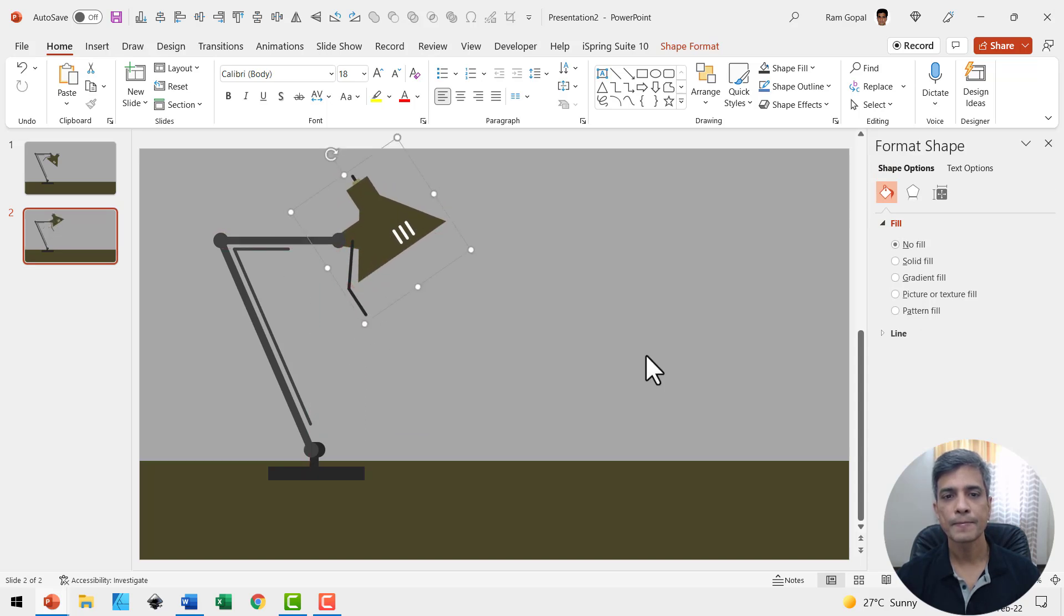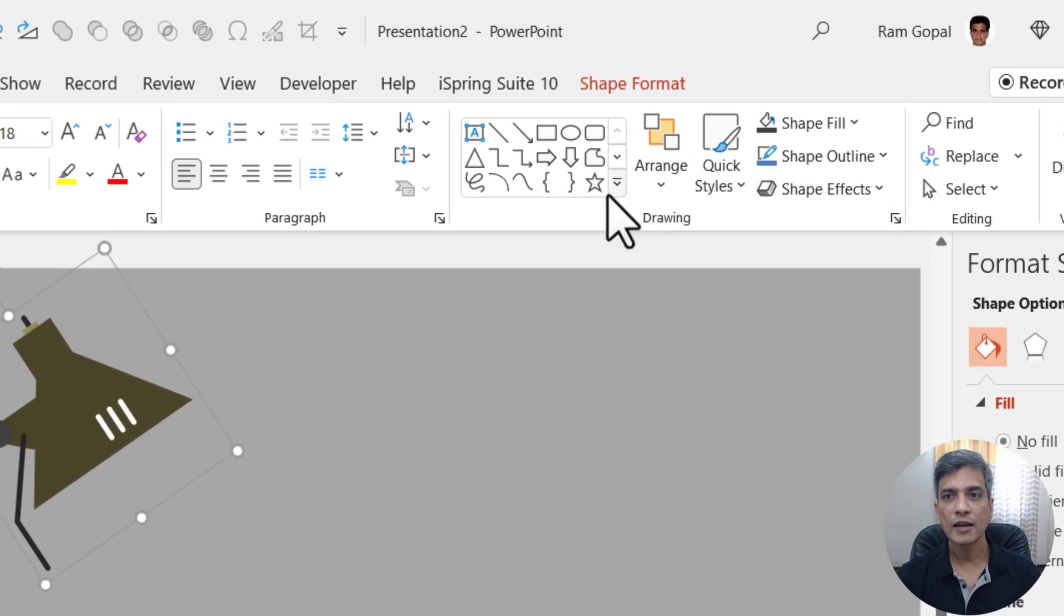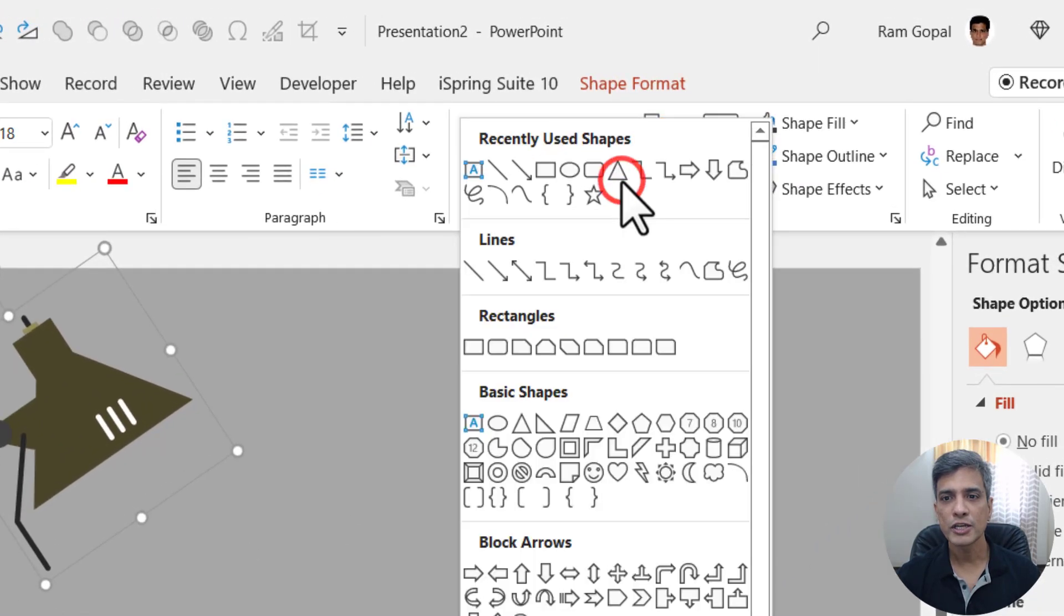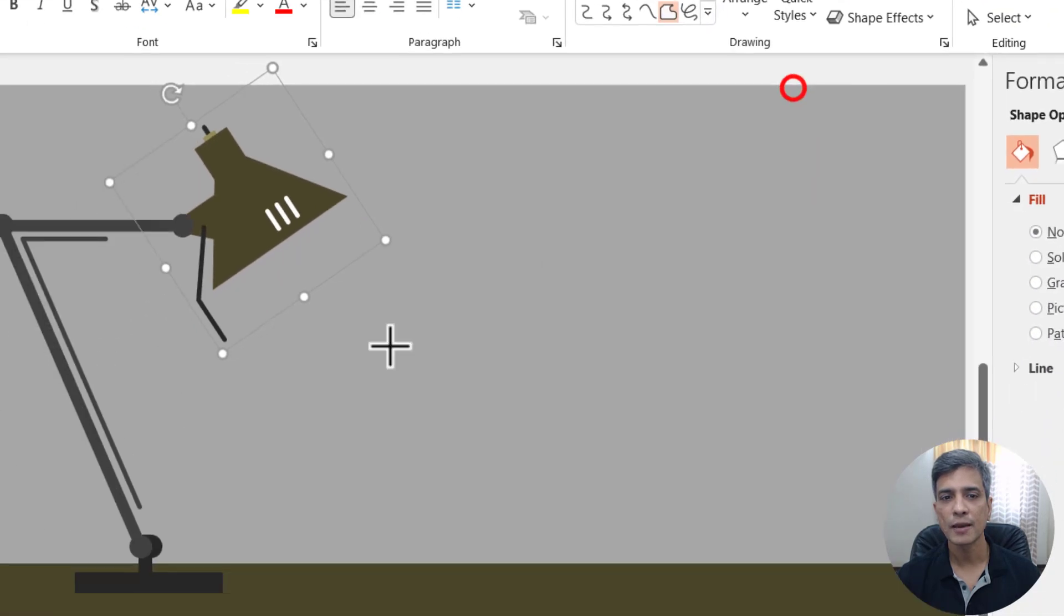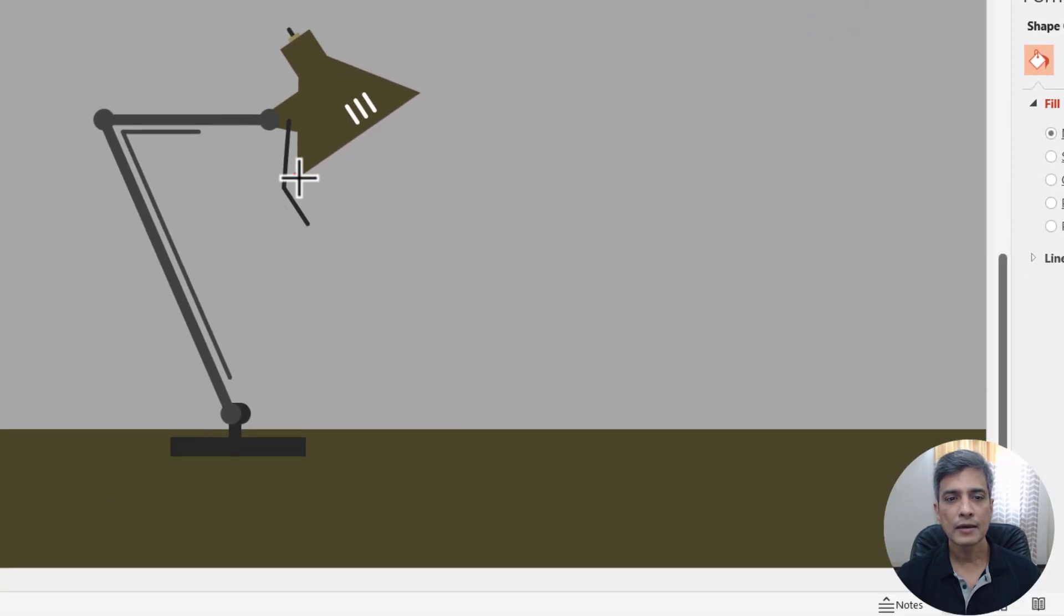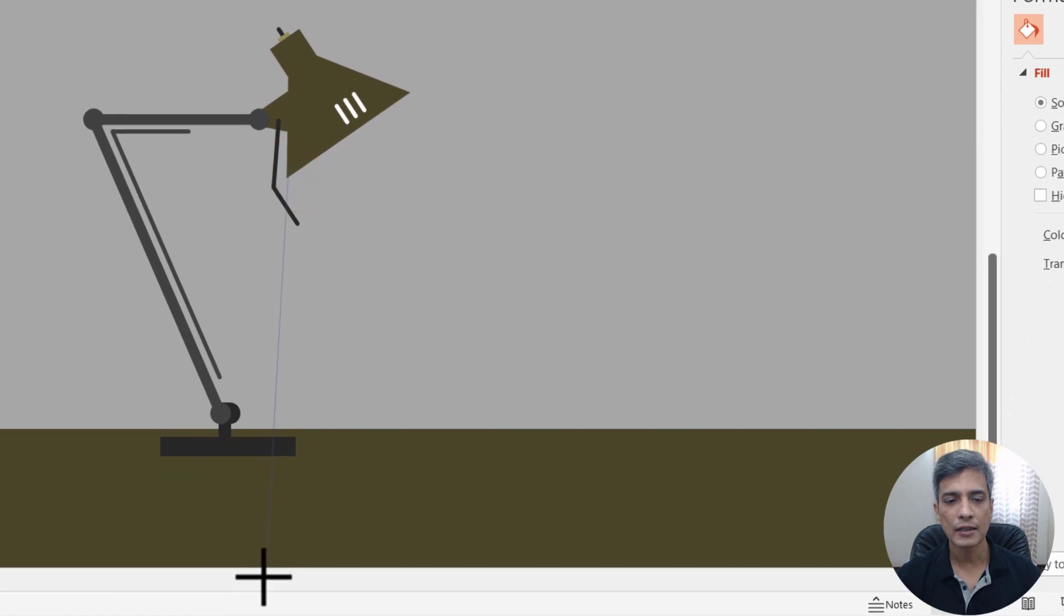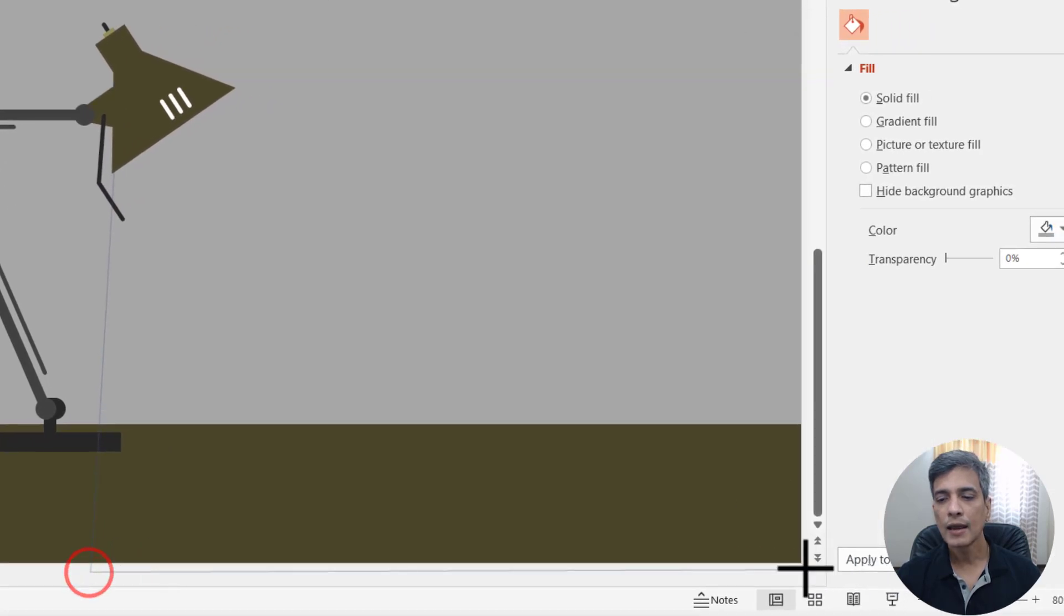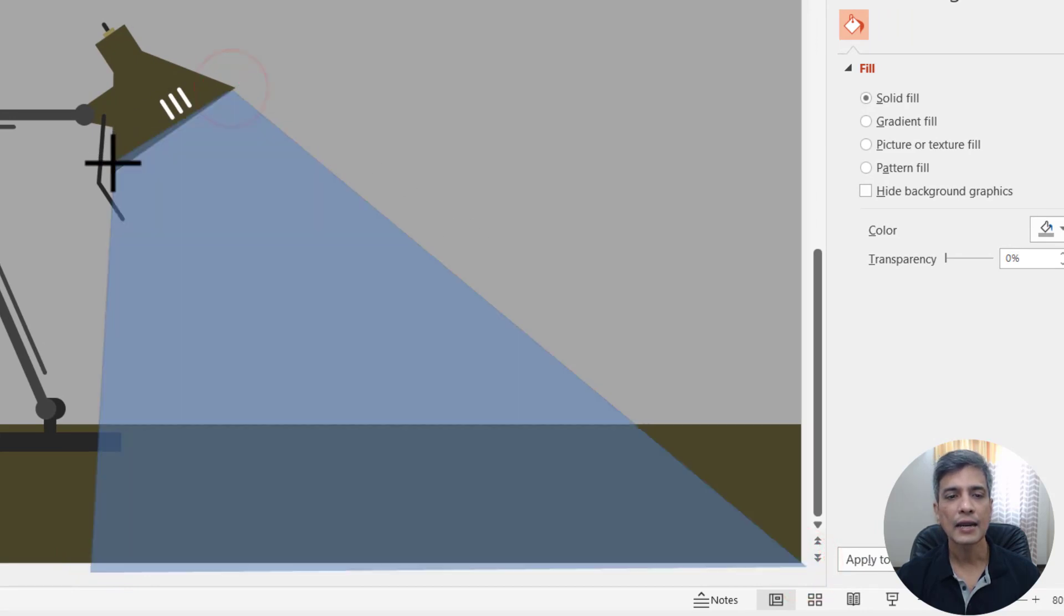Now we have got the light source. Now let us create the light by going to auto shapes gallery, lines, and use this option called freeform shape. Click here at the start, click here right till the end, and then click all the way till the bottom right, and then go all the way here, click again, and then click here. So you've got this shape that will represent light.